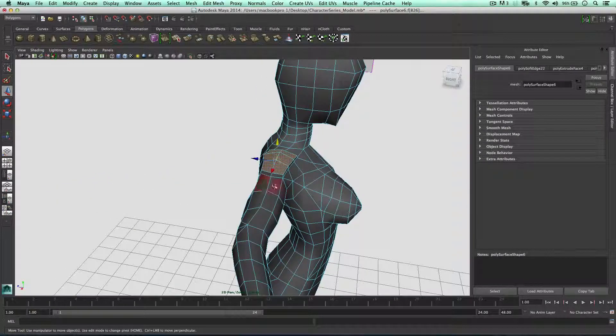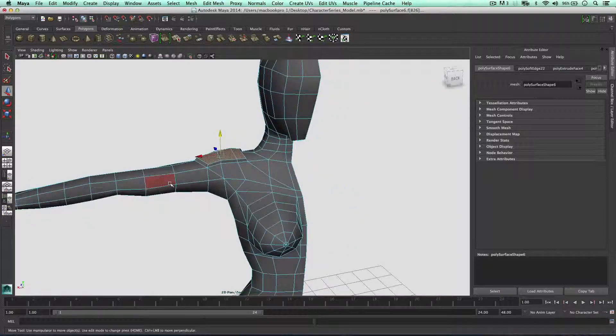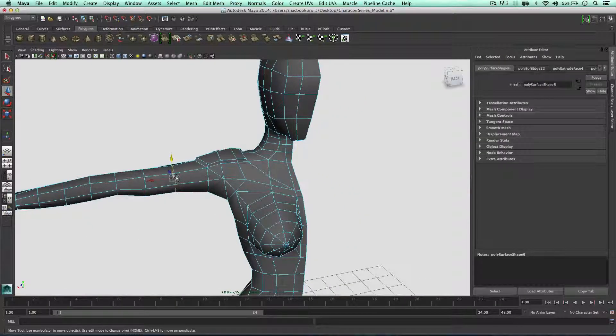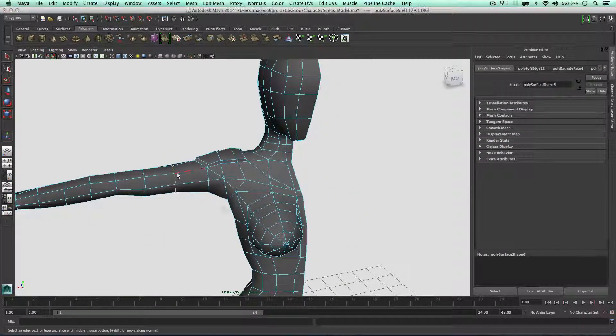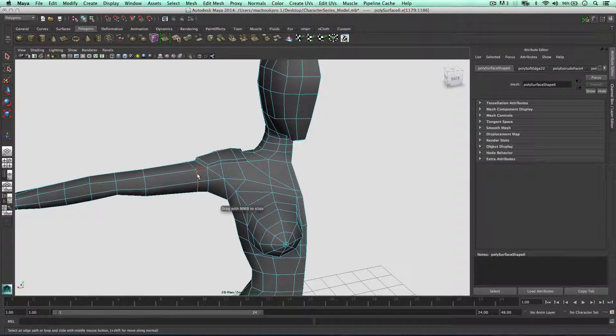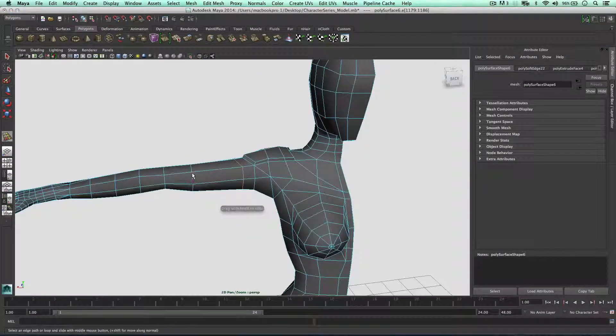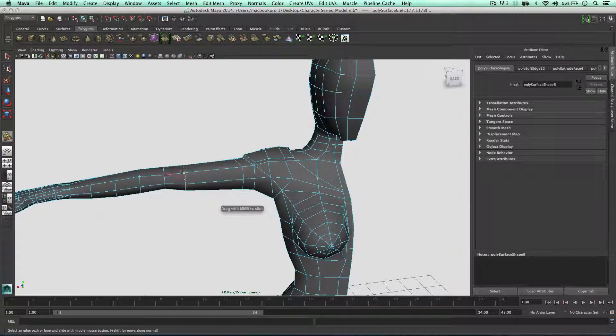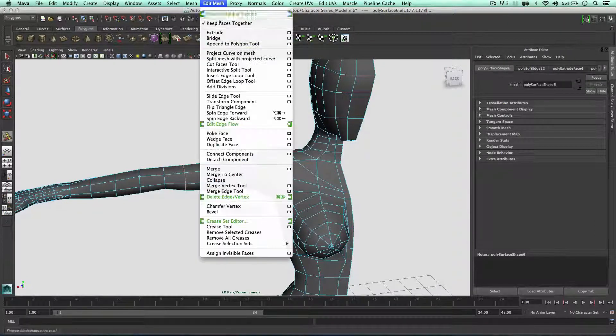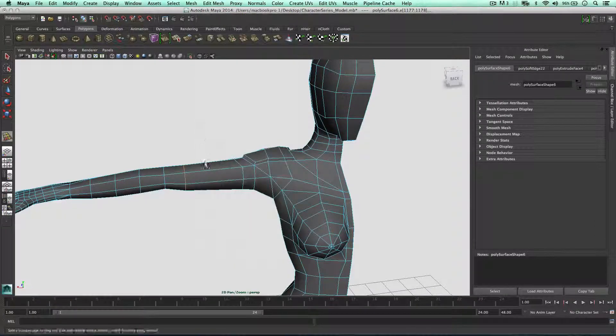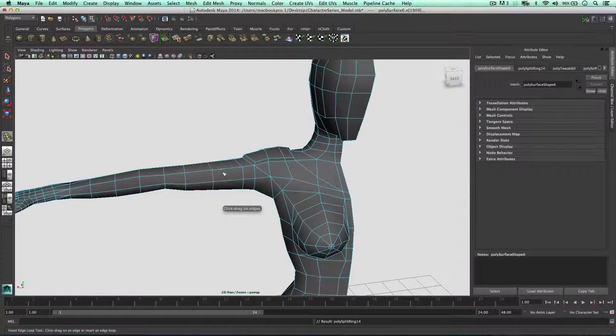We can do a similar thing here with the arm. I'm going to grab the whole edge loop and slide it towards this one. Just to make some space, I'm going to get this one and slide it outwards and also add one more loop in the middle.